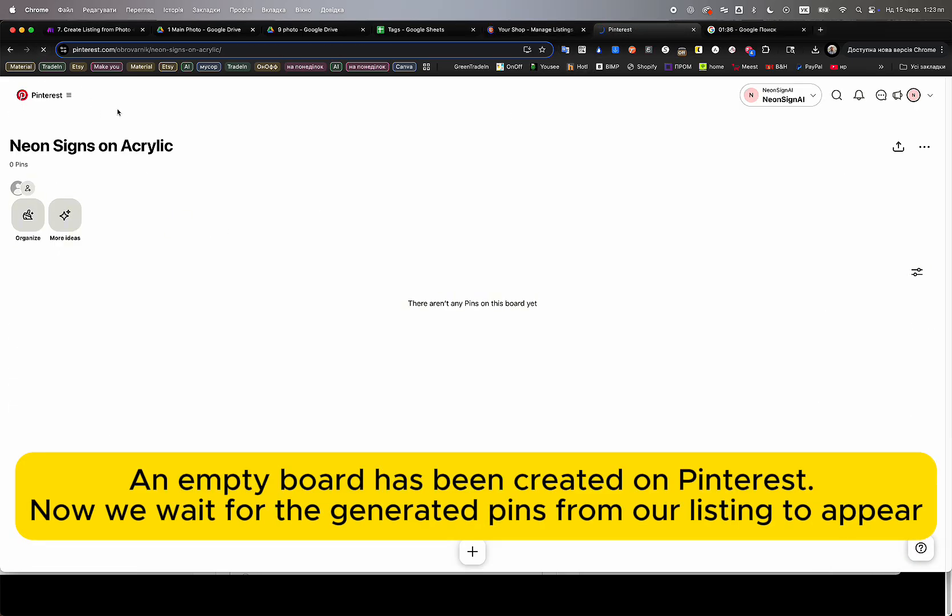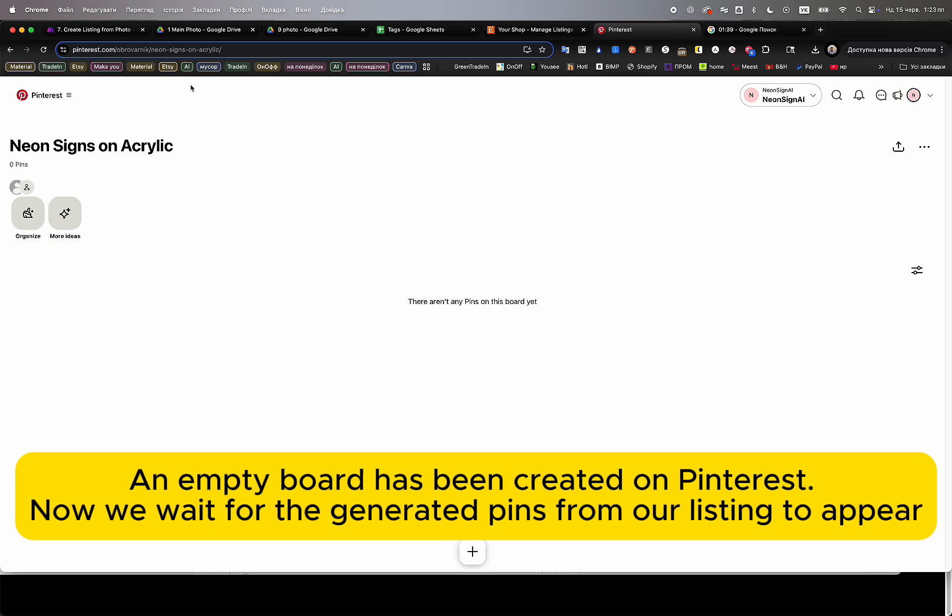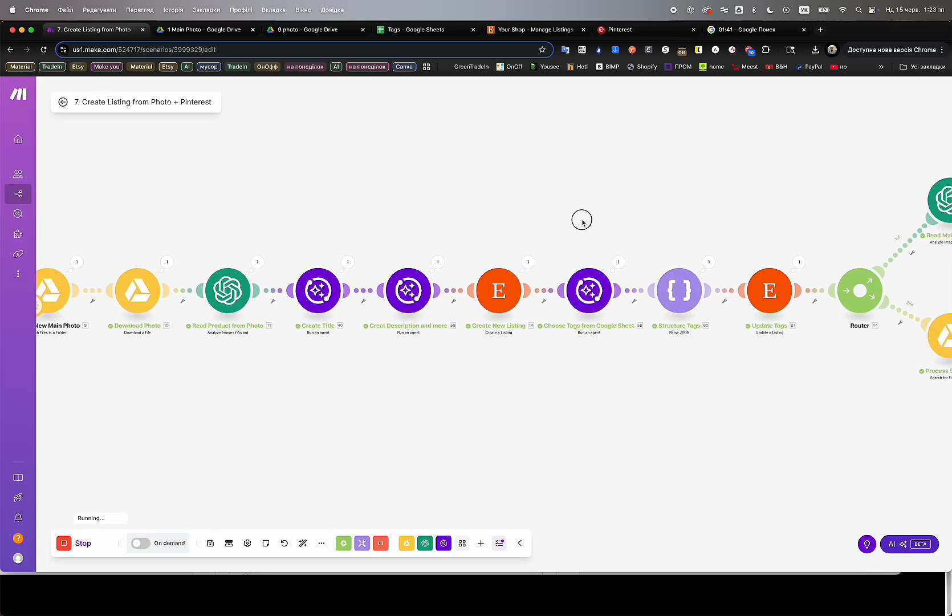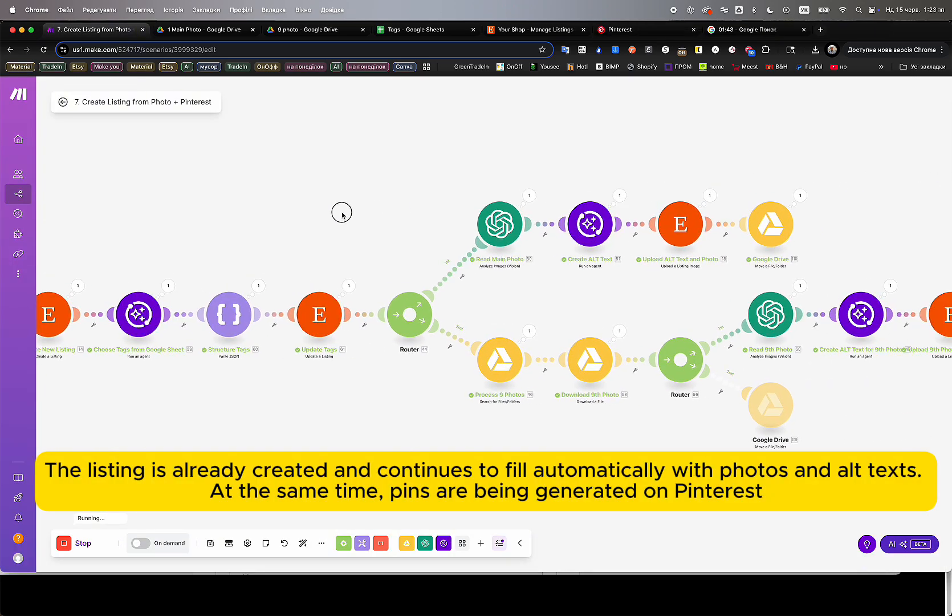At this point, we have zero drafts and zero Pinterest pins created. This is a fully live demo from scratch, so you can clearly see how the entire automation operates in real time.